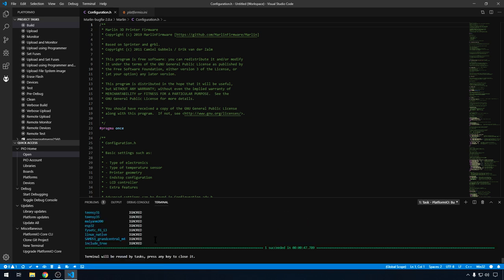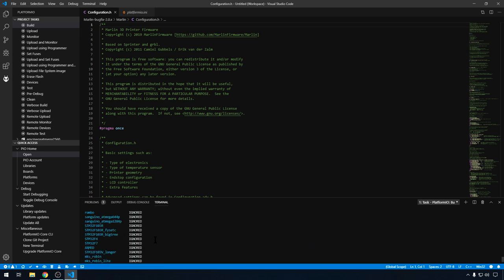When the building is done, you can scroll back up a bit. And you'll see Mega 2560 success. 47 seconds. So we know the software compiles successfully. So we've already got VS Code installed and PlatformIO and we can compile Marlin.